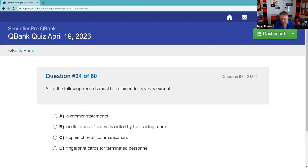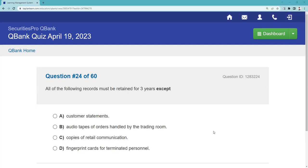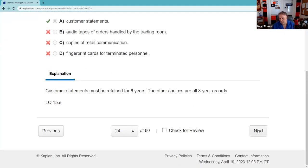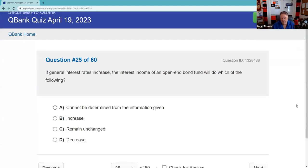All the following records must be retained for three years except — the vast majority of brokerage firm records are kept three years, but one of these is a six-year record. Account statements are retained for six years. That makes sense because the statute of limitations is six years — you don't want to go into an arbitration case without records the customer has.